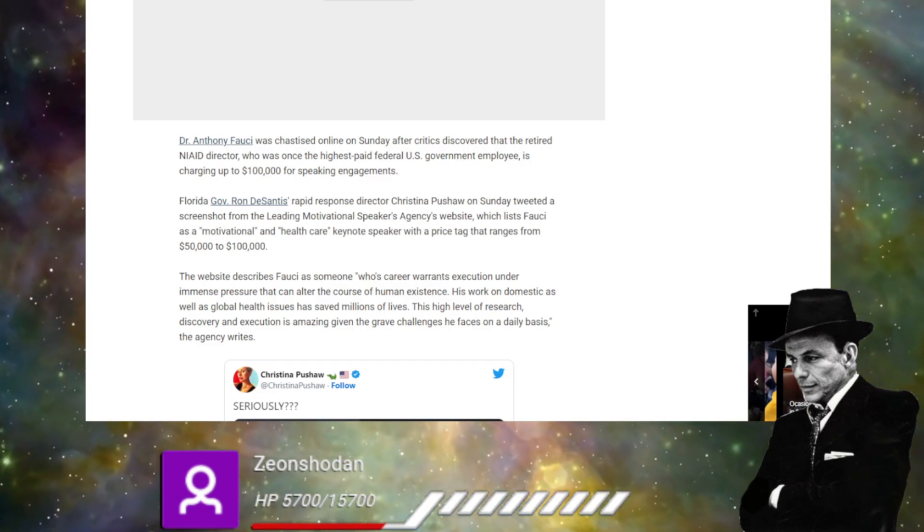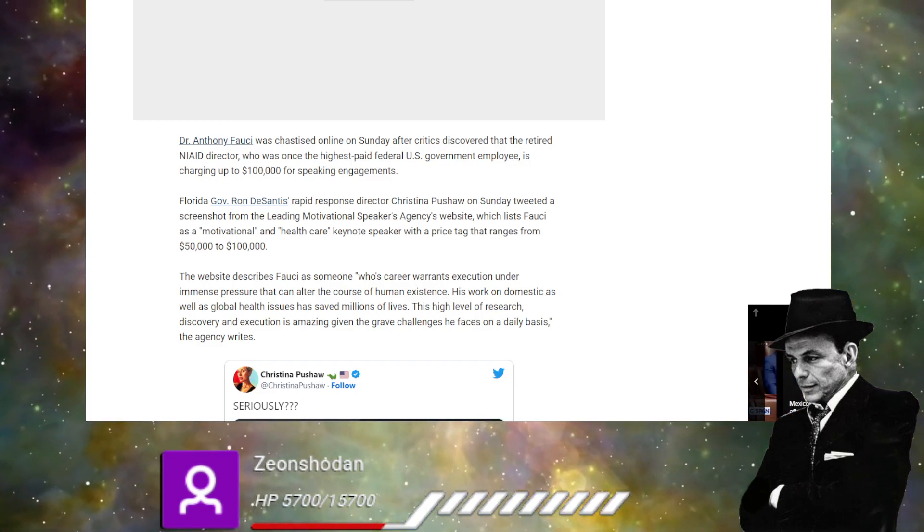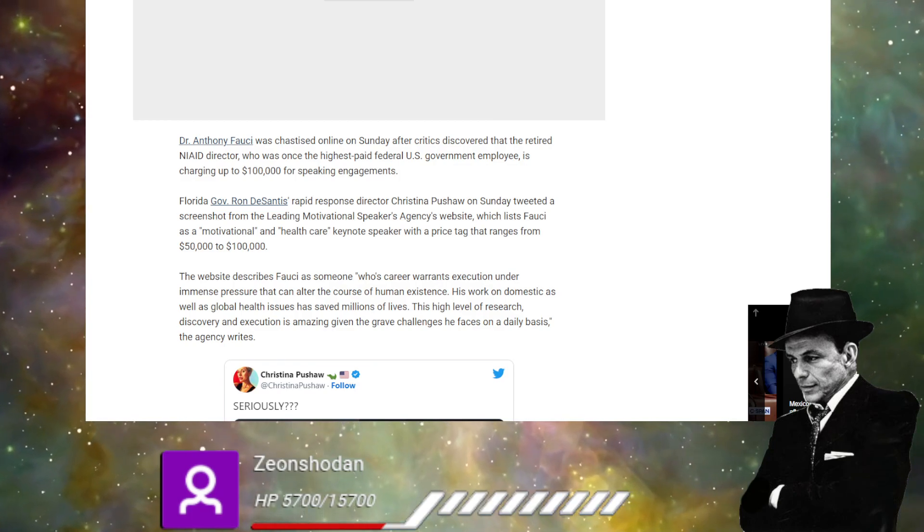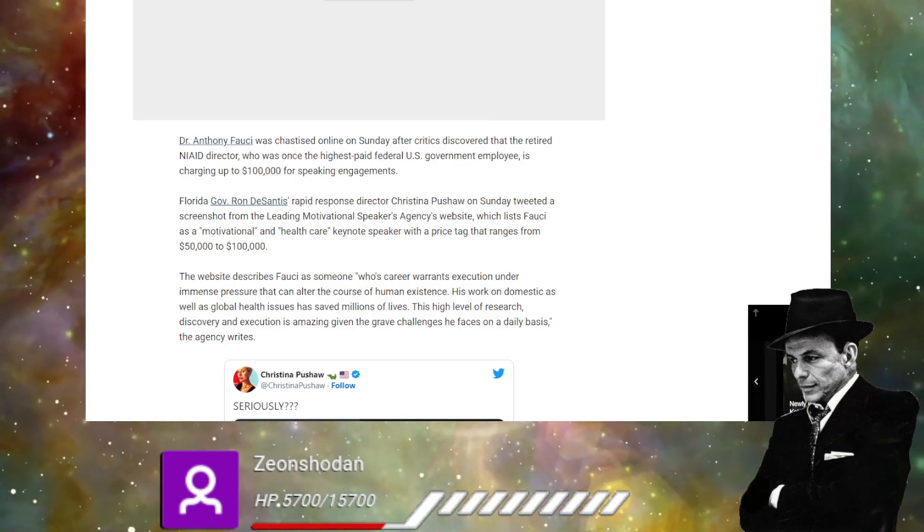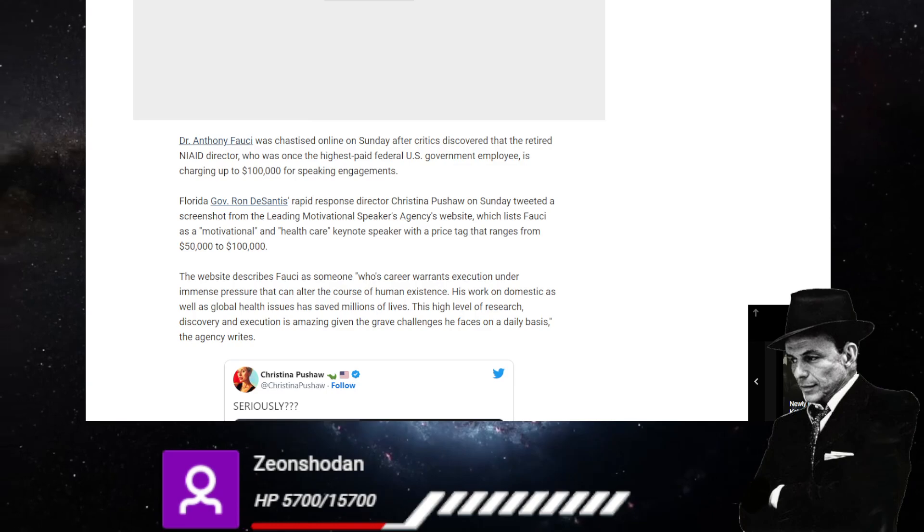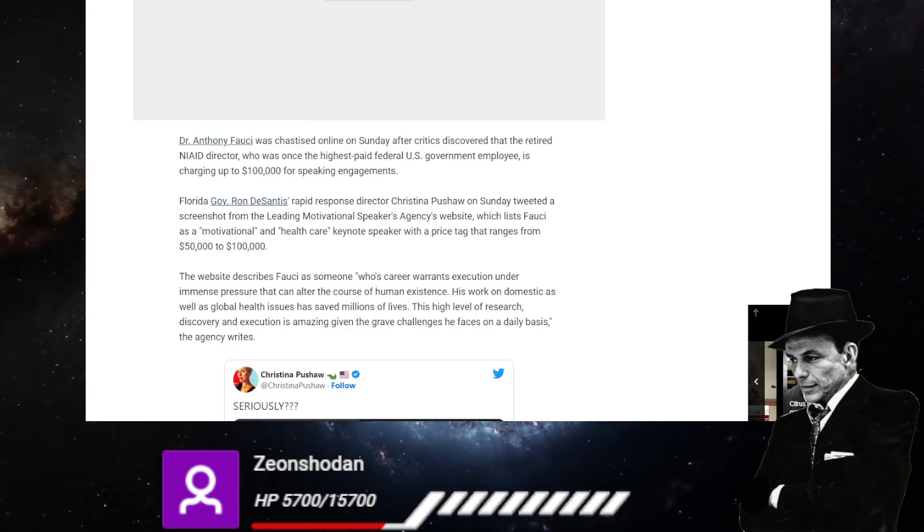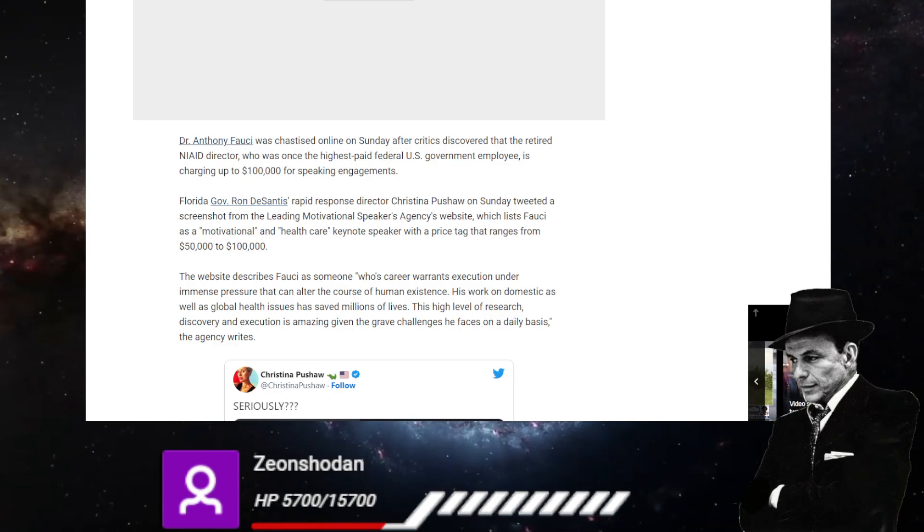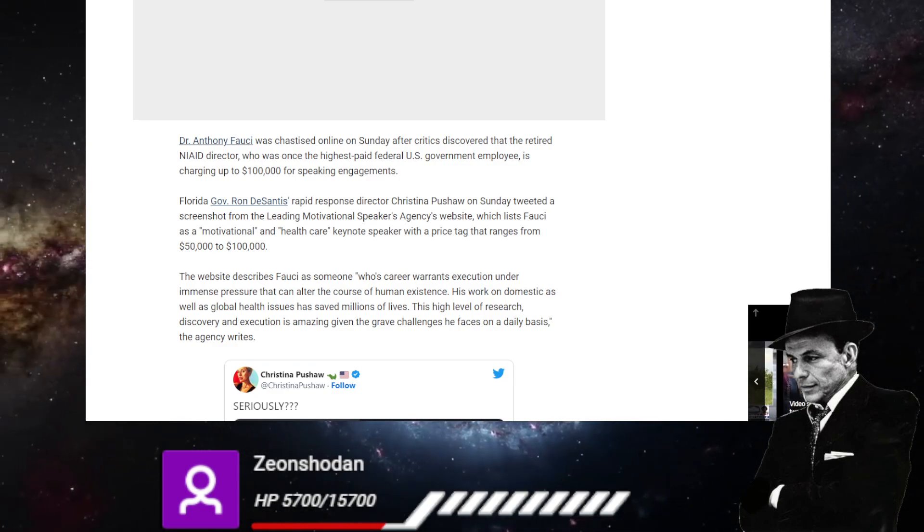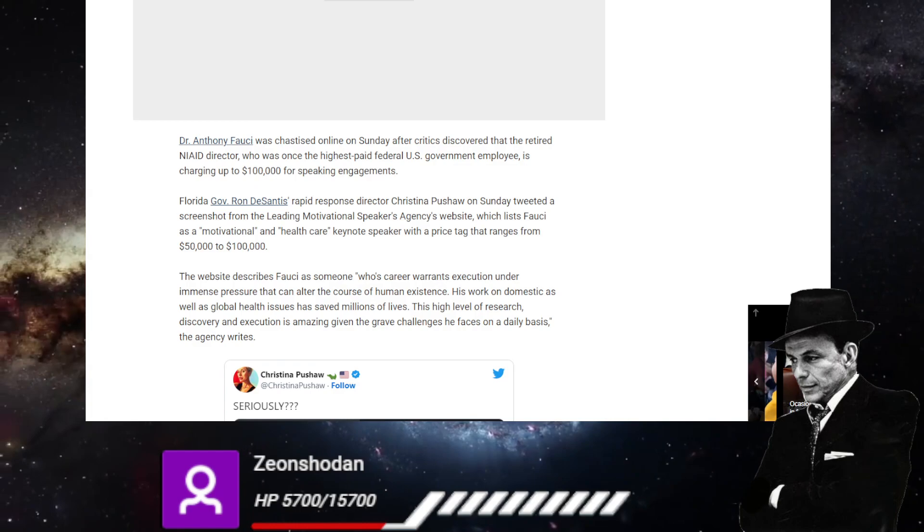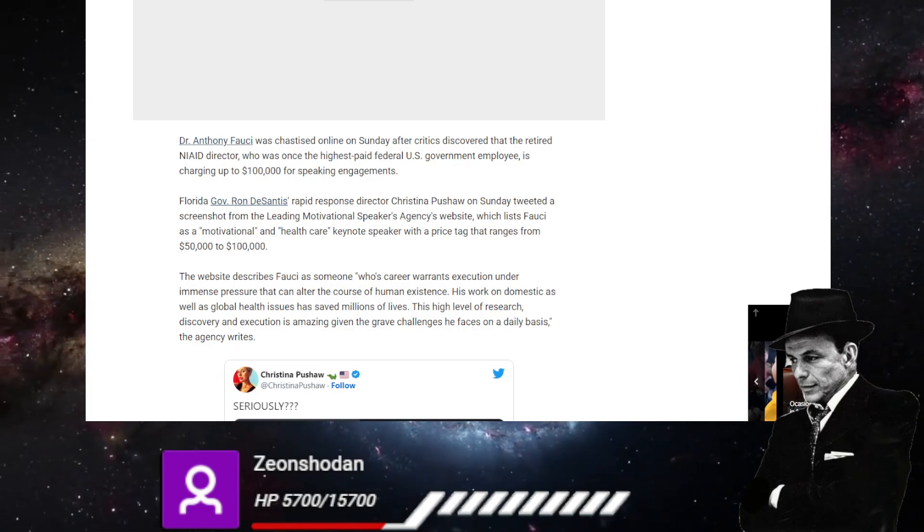Now the website describes Fauci as someone whose career warrants execution under immense pressure and can alter the course of human existence. His work on domestic as well as global health issues has saved millions of lives. It continues.